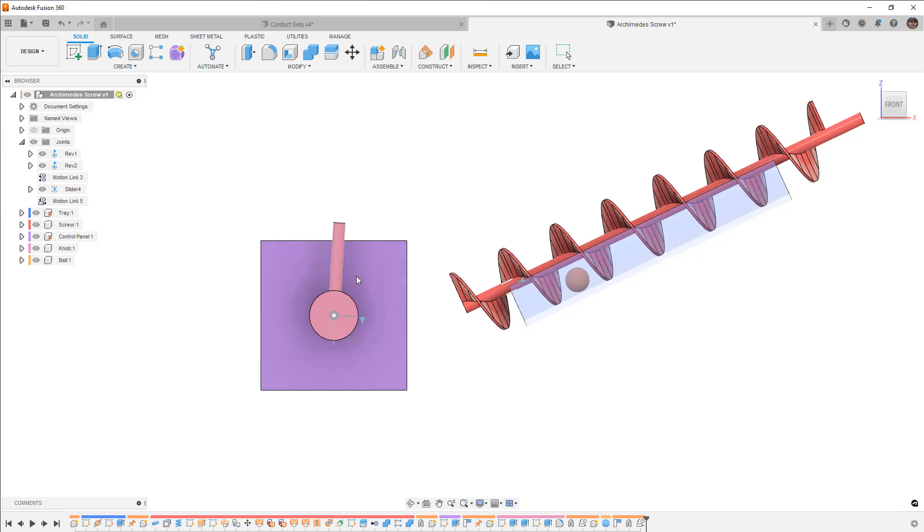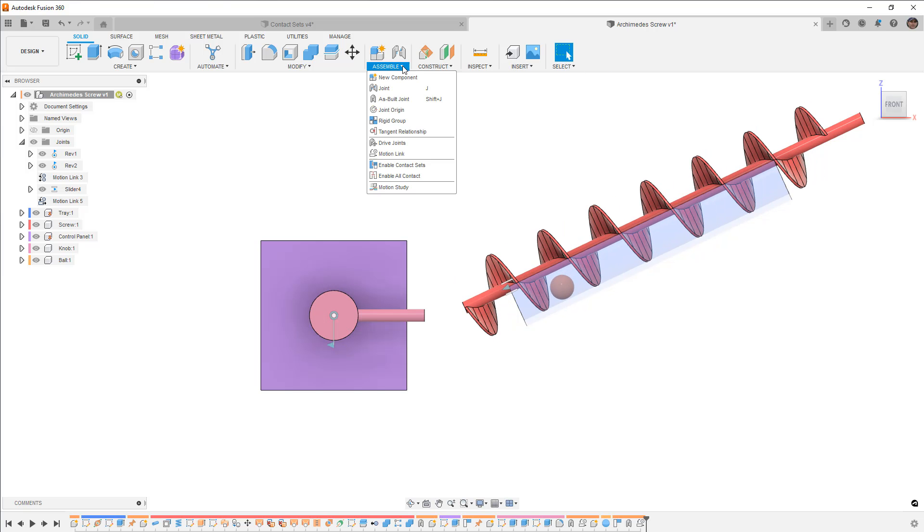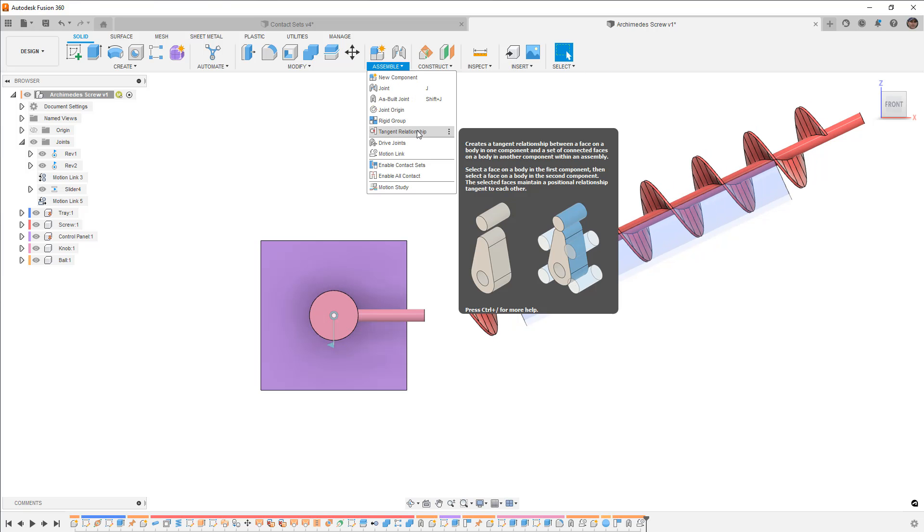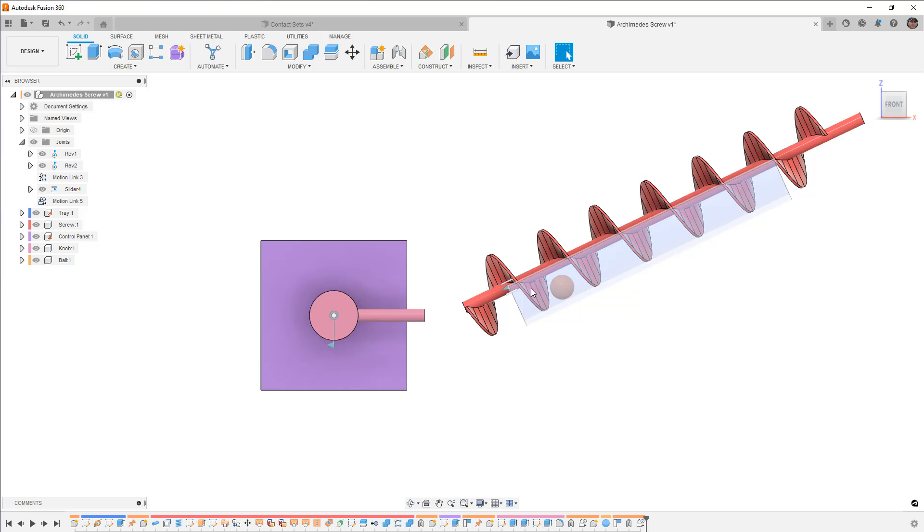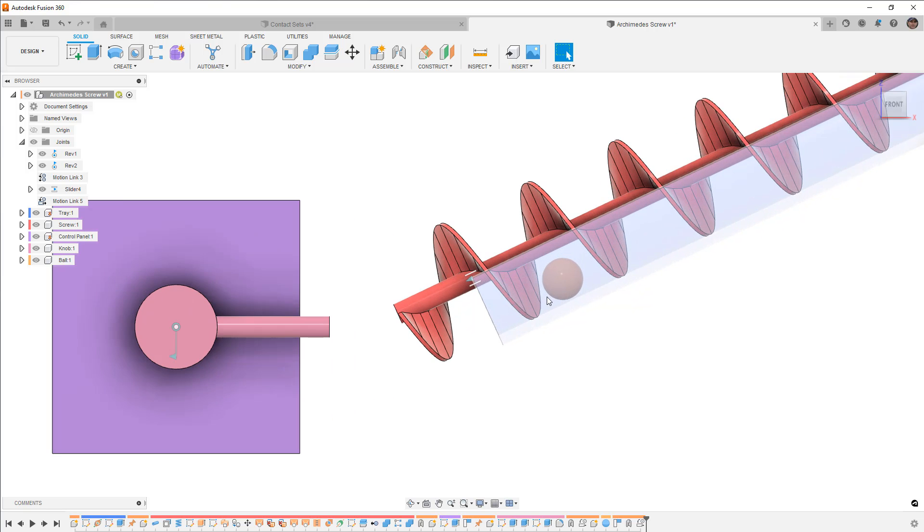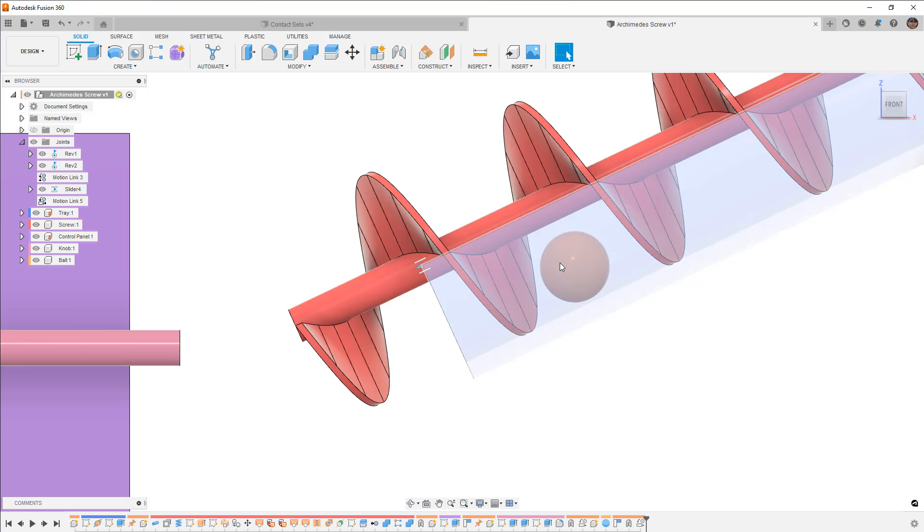Now another thing you might be thinking is we do have another joint type in here called a tangent relationship. However, that works well in very specific cases. And again we don't have gravity, but with a case like this where we have so many different complex faces against a sphere, it's really going to be something that you don't want to try.